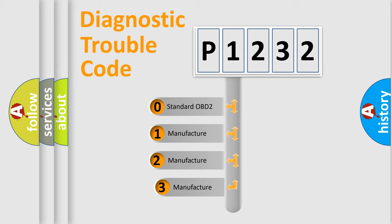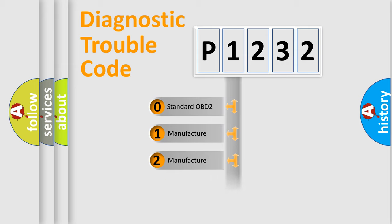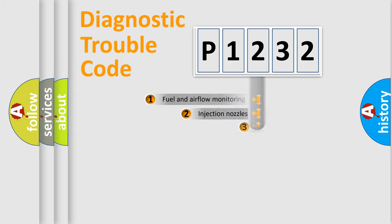If the second character is expressed as zero, it is a standardized error. In the case of numbers 1, 2, or 3, it is a manufacturer-specific expression of the car-specific error.